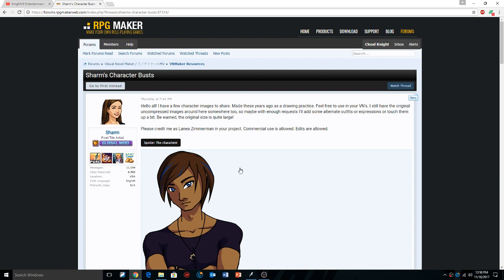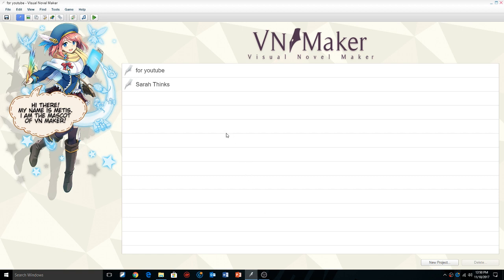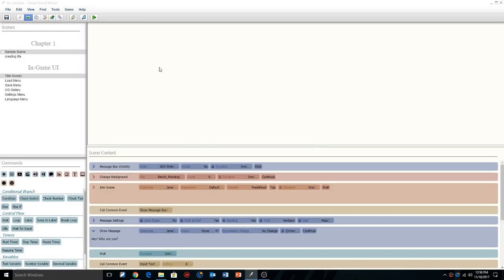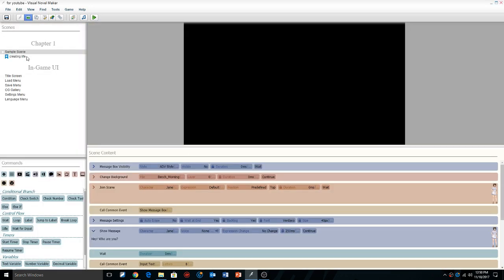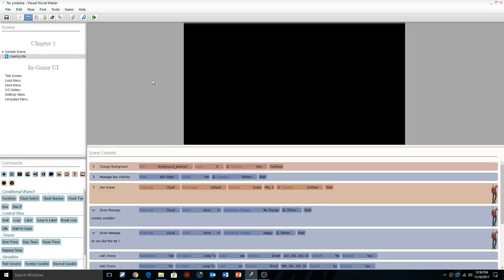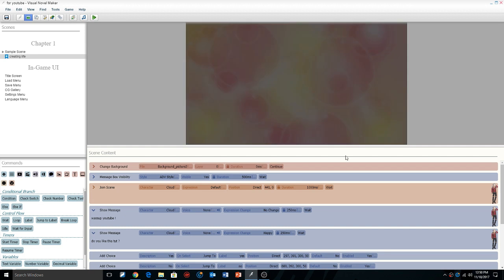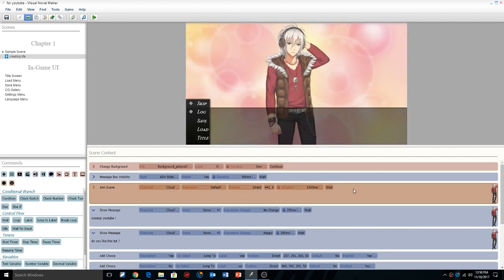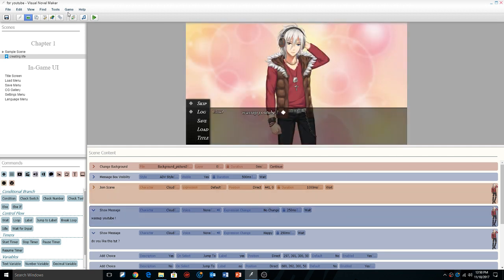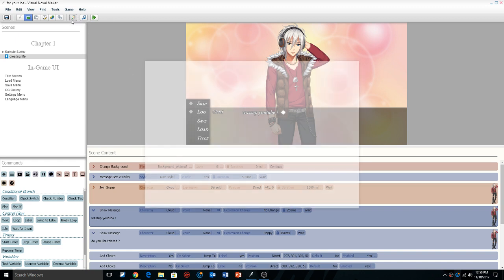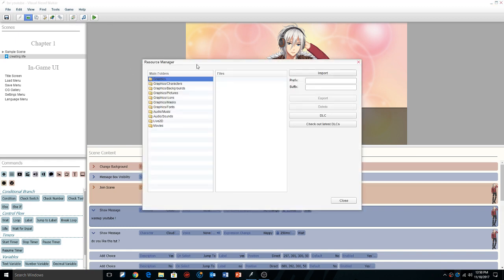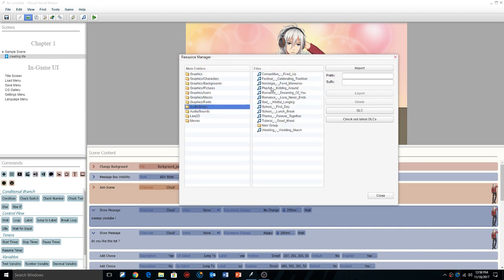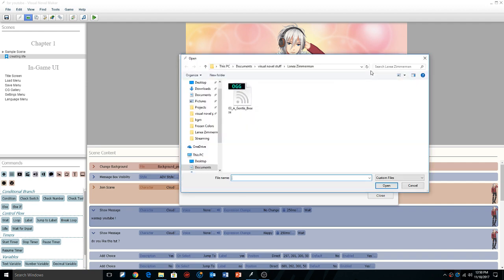So instead of me blabbering on, let's get right into it. We're going to go into our 4 YouTube. If you've watched episode 2 and been following along in the tutorial series, you should have this. We're going to go into the creating life project that we've made. We're going to go into the import resource manager folder, and I'm going to show you how to import the music or sounds first, and then we're going to get into the resource assets.